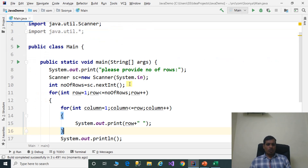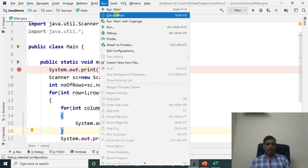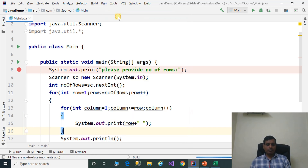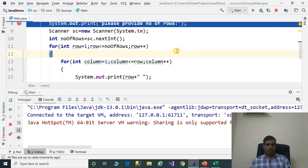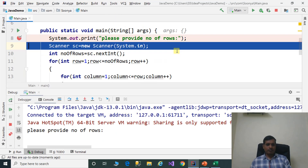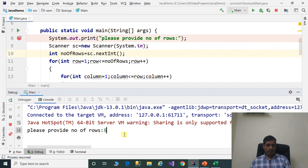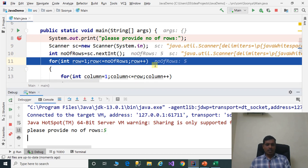We will debug this program to understand the flow of execution. Put a breakpoint here. Go to Run, click on Debug main or press Shift+F9, then click Step Into or F7. Debug main, F7, read input from the command prompt: 5, enter. Then numberOfRows is equal to 5.